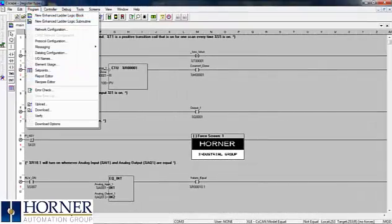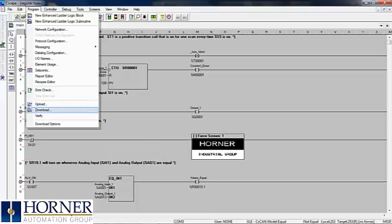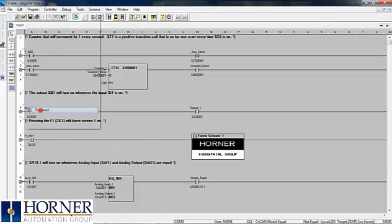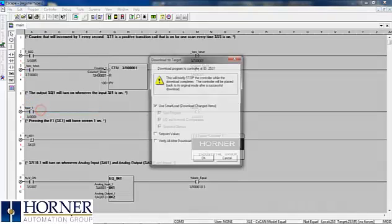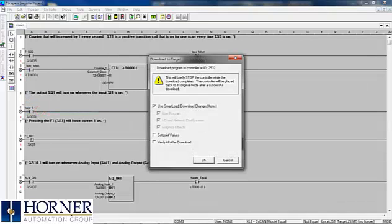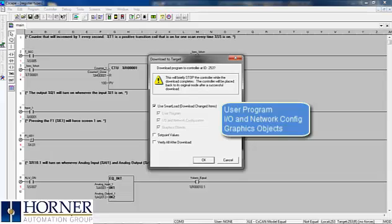Next I'll perform a typical download from Seascape. You'll have the option to use the Smart Download that will only apply the changes that were made from the last download, or you can uncheck that box to download specific parts of your program.